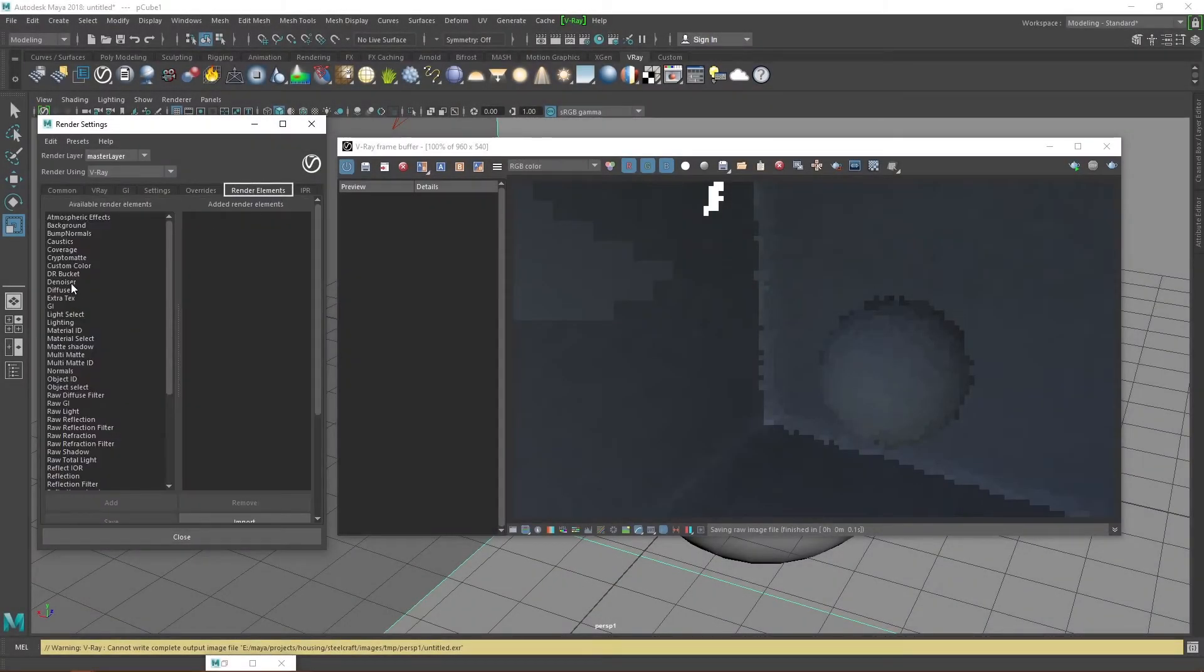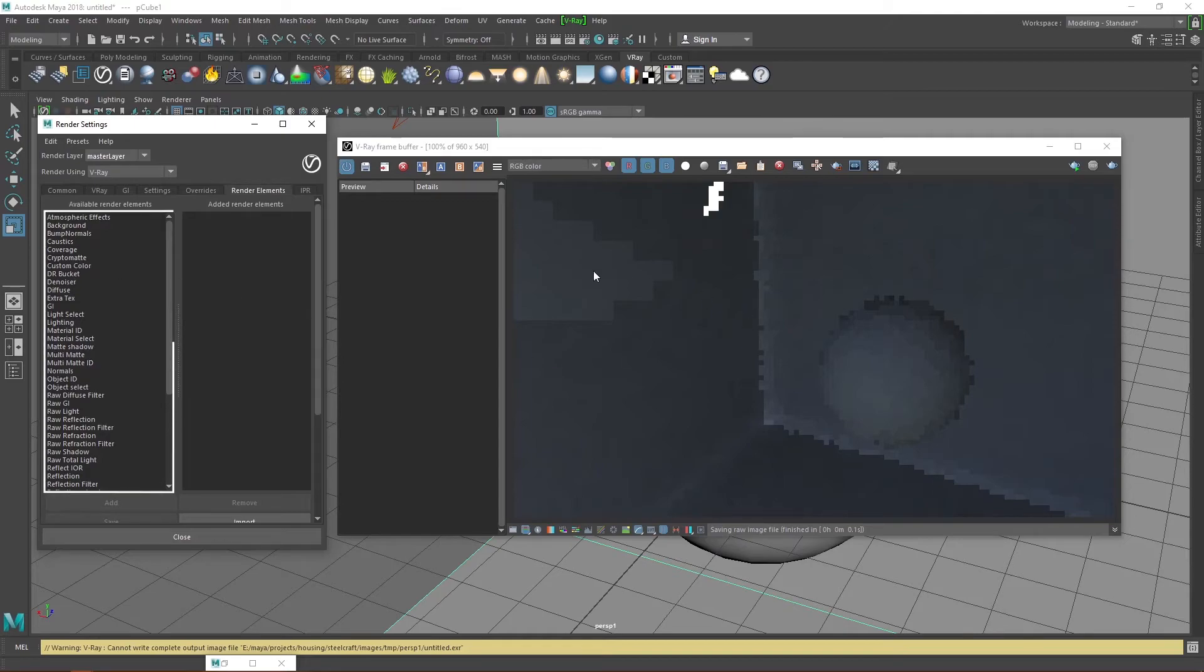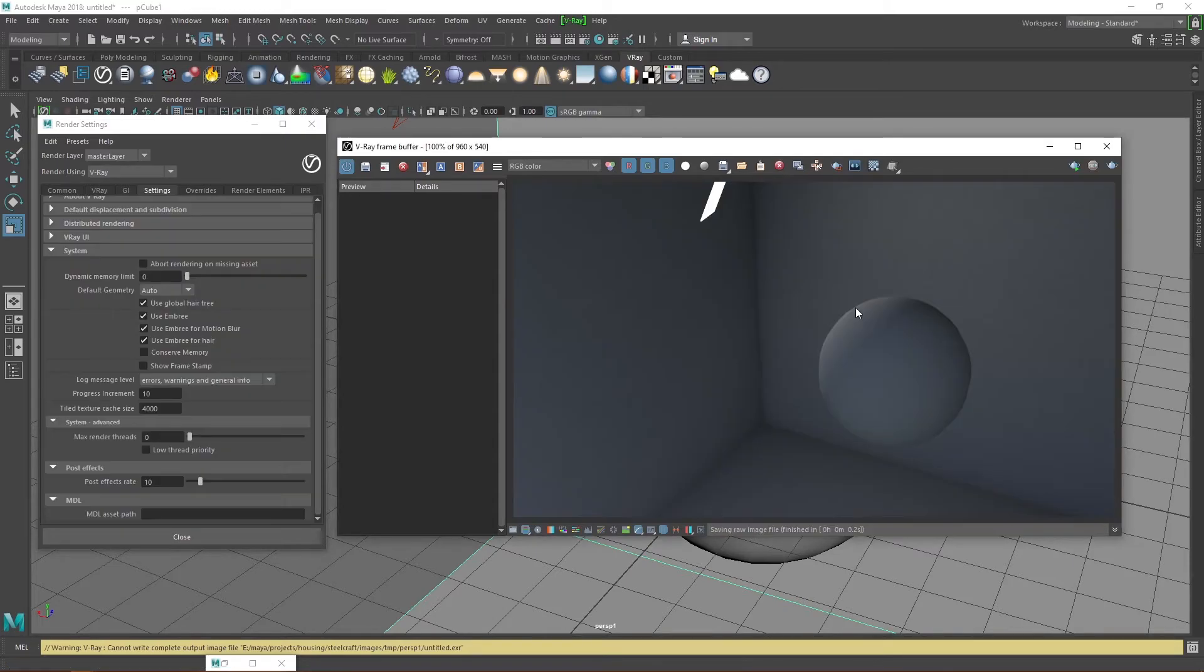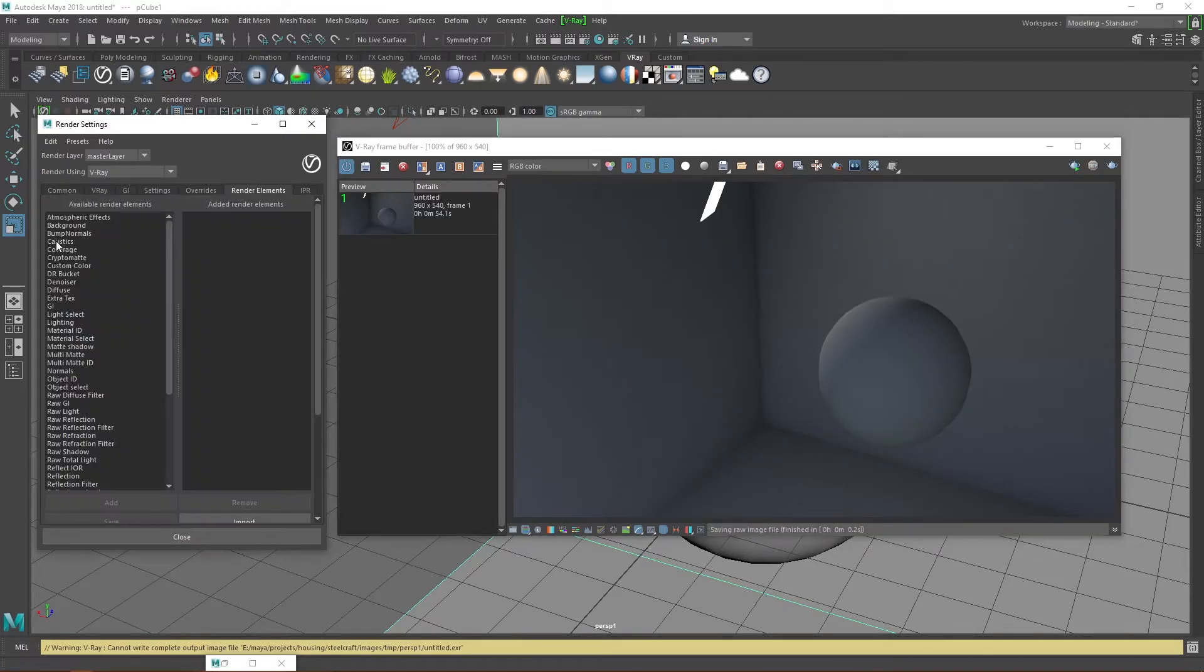In the render elements tab, you can add more passes for use in post processing. Let's render out our image first. Enable our history panel, save our first image, add a denoiser, and an extra text pass.